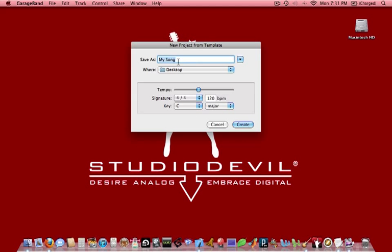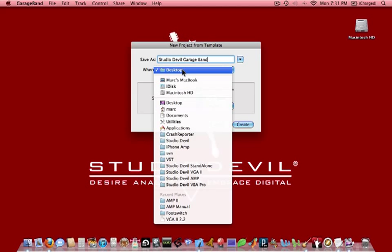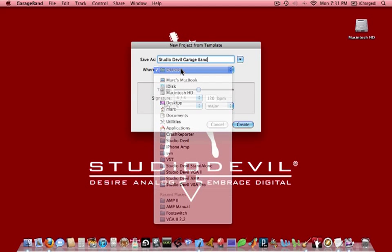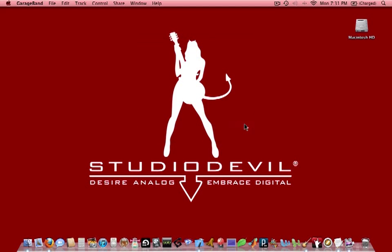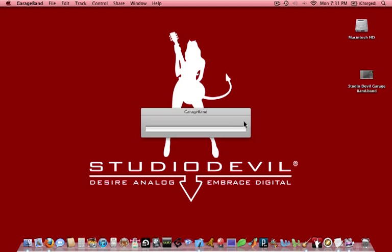And then we're going to give the project a title. In this case, we'll just call it Studio Devil GarageBand. And we'll put that on the desktop. You don't need to worry about the time signature and key because we're not really writing a song right now. If you are, then you can also set these things up too. But for now, we'll just click create and get that started.